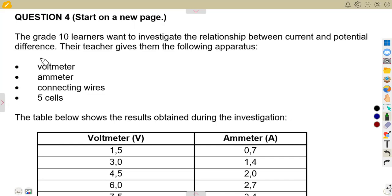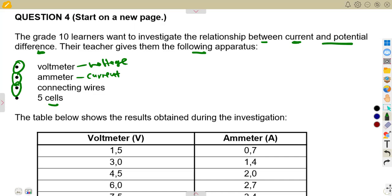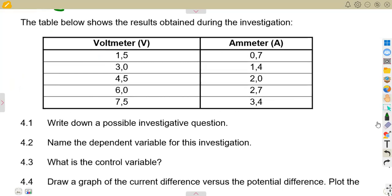On question four, grade 10 learners went to investigate the relationship between current and potential difference. Their teacher gives them the following apparatus: a voltmeter, an ammeter, connecting wires, and five cells. The voltmeter measures voltage (potential difference) and the ammeter measures current. The table below shows the results obtained during the investigation.